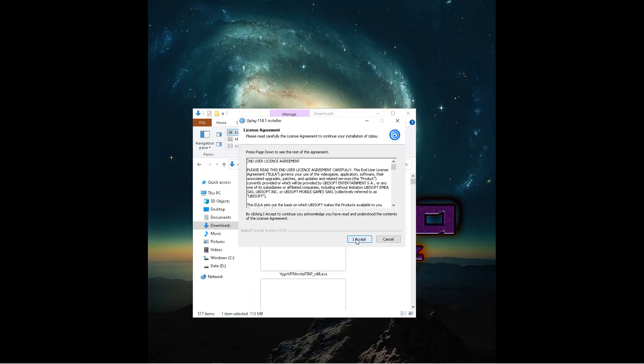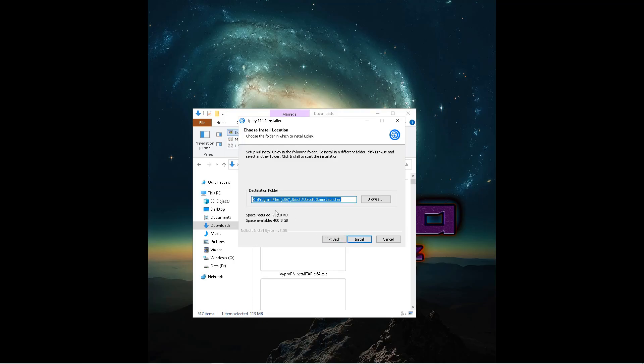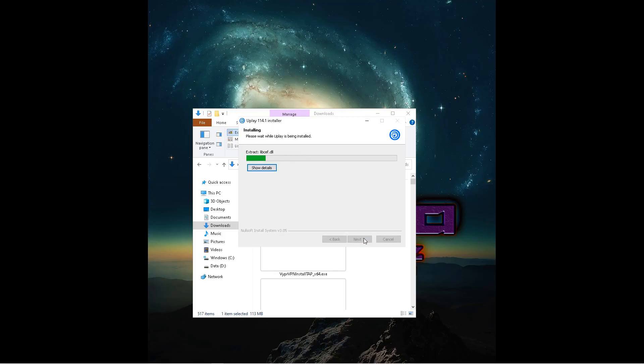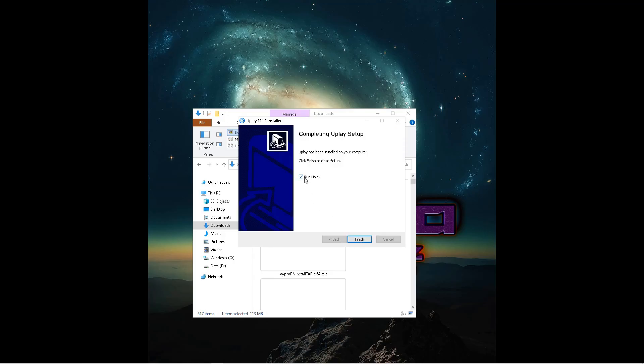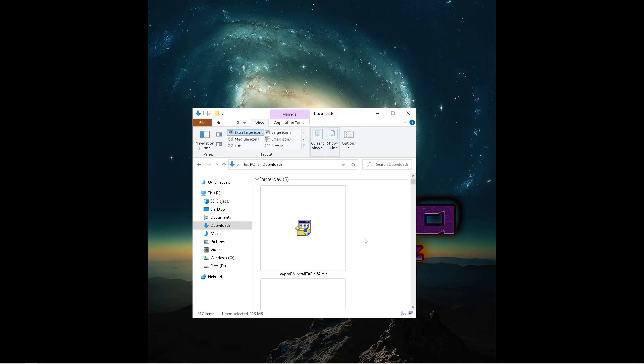My difference here between this and the Reddit link is that rather than uninstalling Ubisoft Connect, which could cause issues with other things, more recent games, I simply just change the directory to the D drive. We'll install it. Now, once this is done, you don't want to run it. You want to finish. And then we want to go and swap a file.